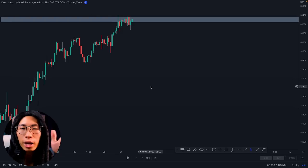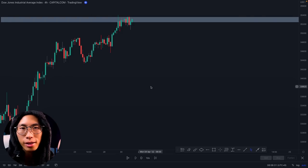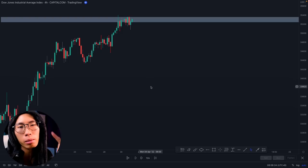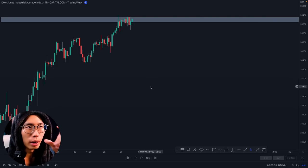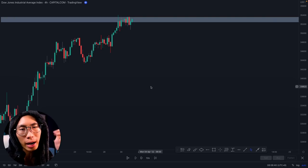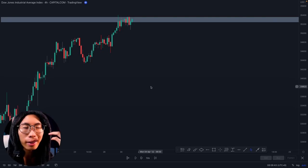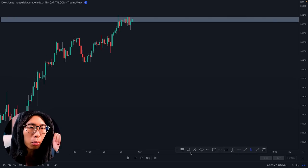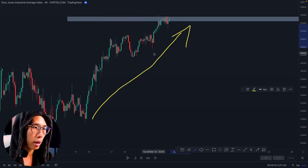Now that you have learned the five candlestick secrets, it is time to apply them. I am going to show you one live trade to help you understand my thought process when trading candlestick patterns. You can see price is going up, making a beautiful uptrend.